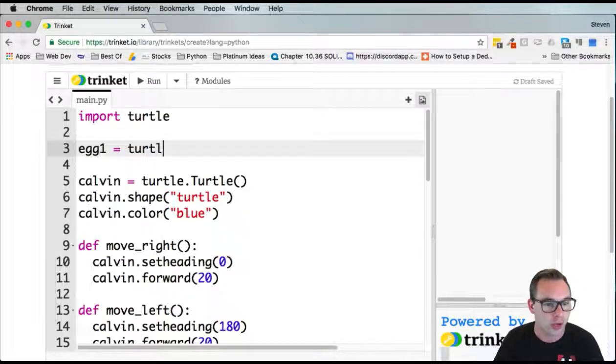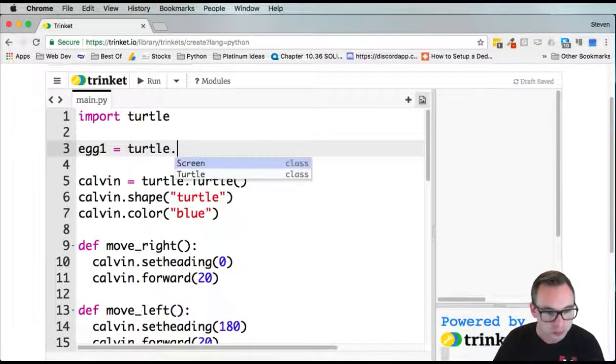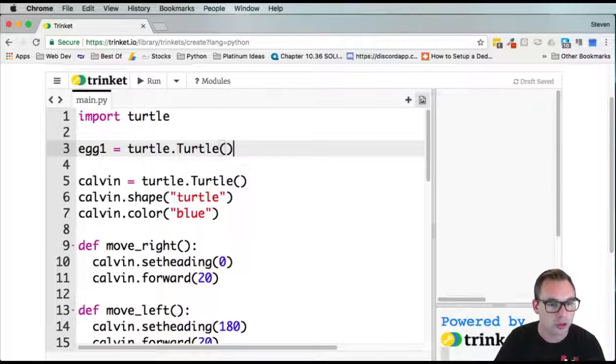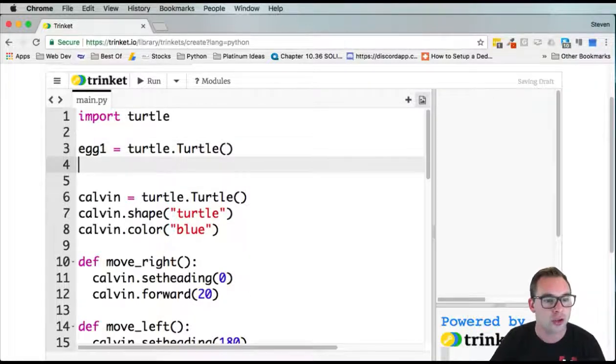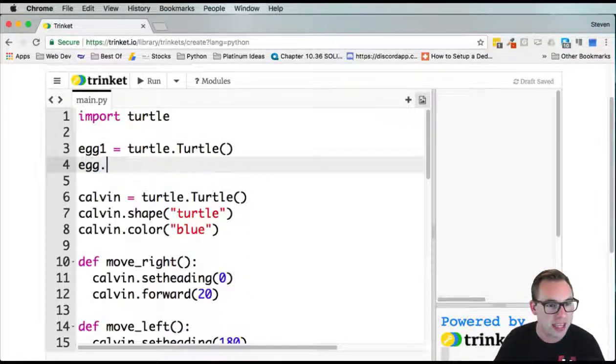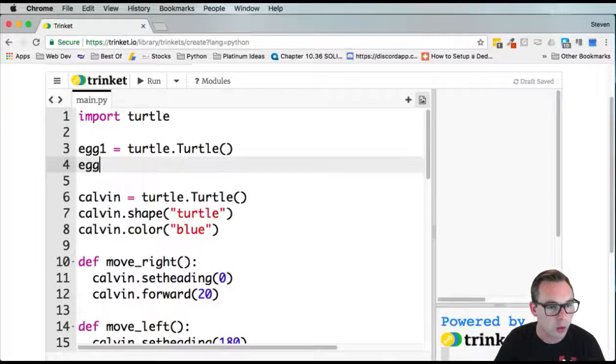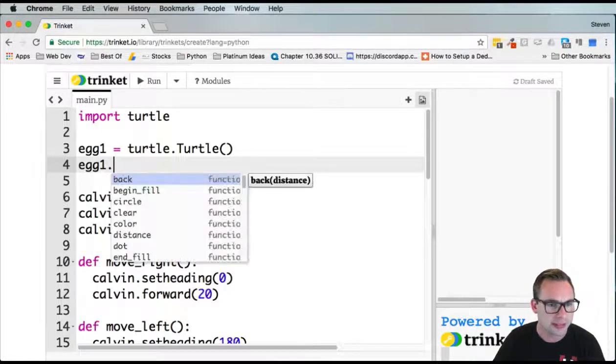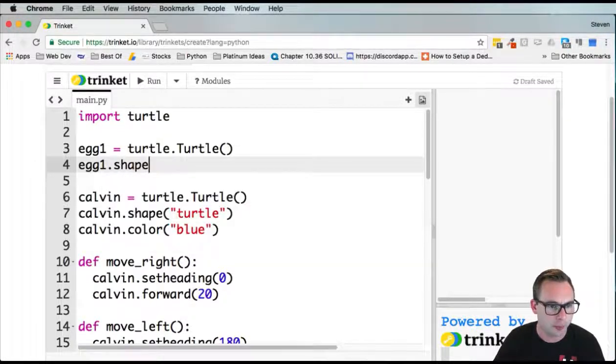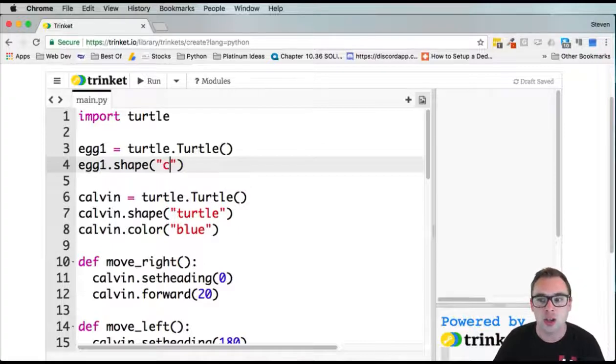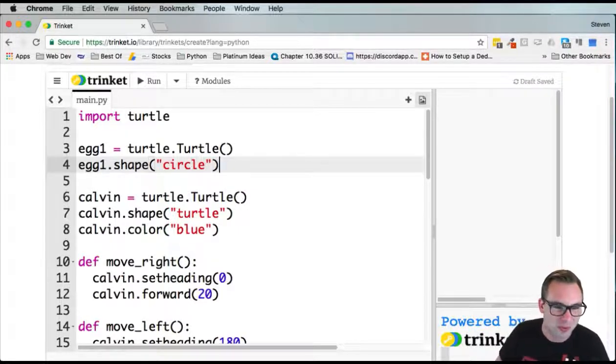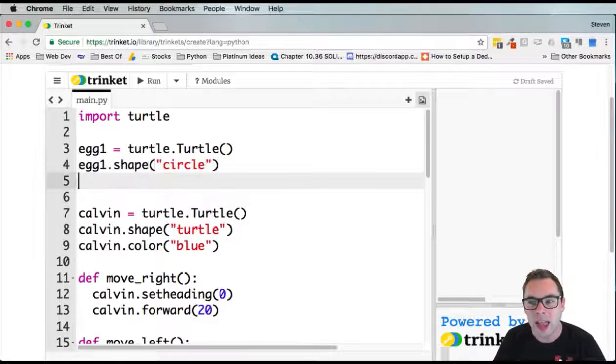We're going to create a new turtle, go into the turtle module, grab the turtle class, store that in egg1 variable. Change the egg1 shape with dot shape. Let's change that to a circle. It's kind of egg shaped, roughly the shape of an egg.